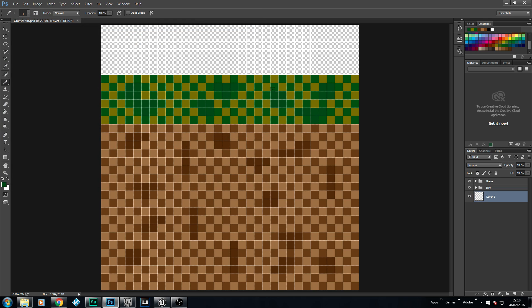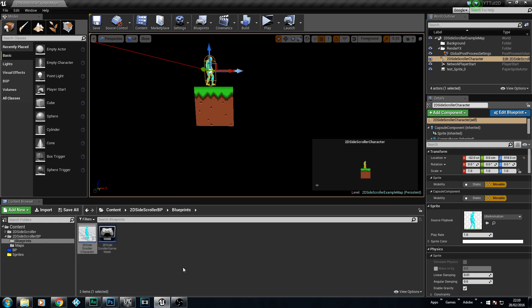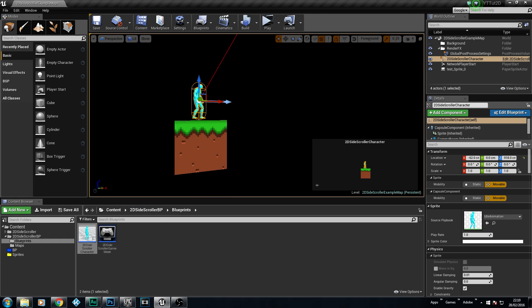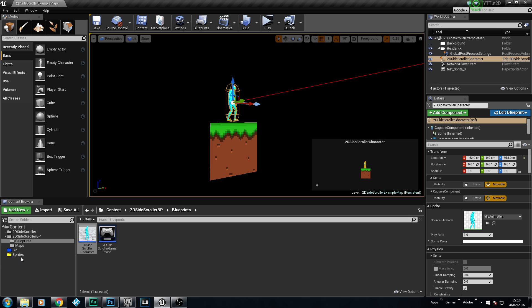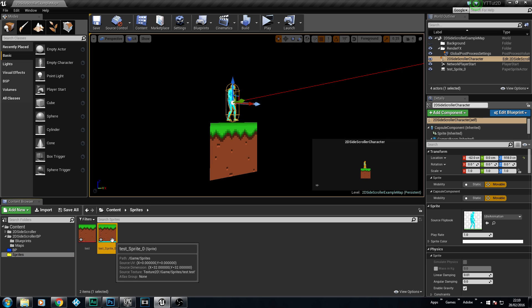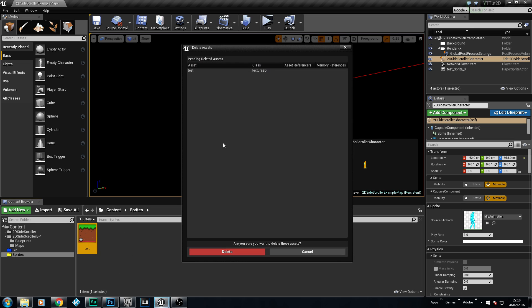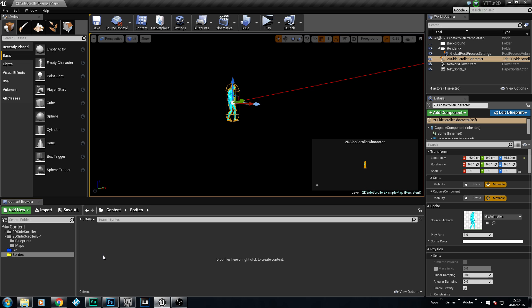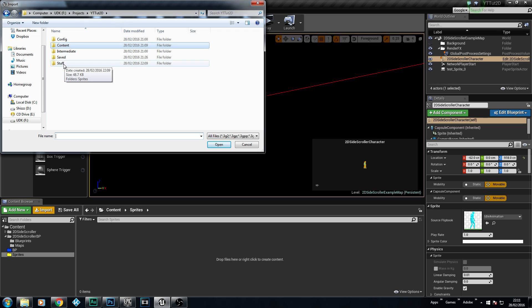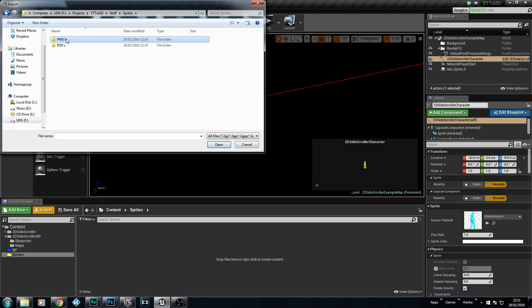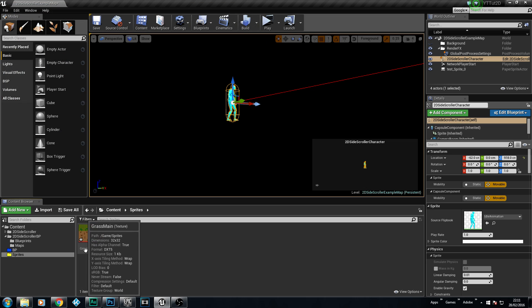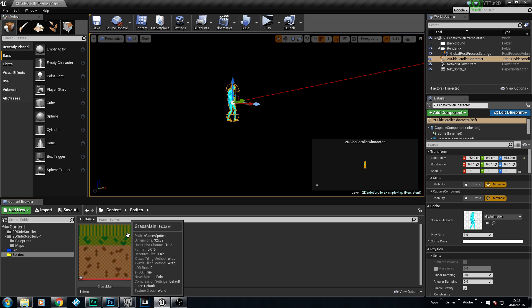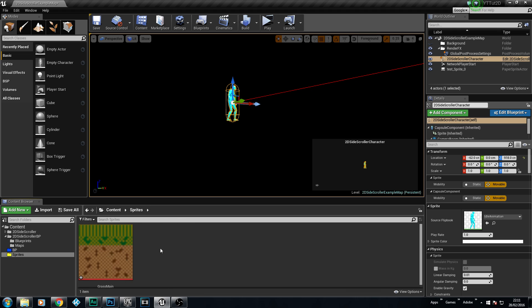And the last thing that we need to do, now that we've got our block, is we're going to go into Unreal. So this is where we currently left our last tutorial. We're going to go into Sprites, and we're actually going to delete these out now because we don't need them - we've actually made our own. So you can see it disappears out of the viewport. And we're actually going to import that in. So we go to Import. We don't want to go into Content - we actually want to go into Stuff, Sprites, PNG. And we want to load our GrassMain. And as you can see, there's our Grass. It looks really strange - you can see it's got all this stretchy on it. That will soon disappear when we create our Sprite.